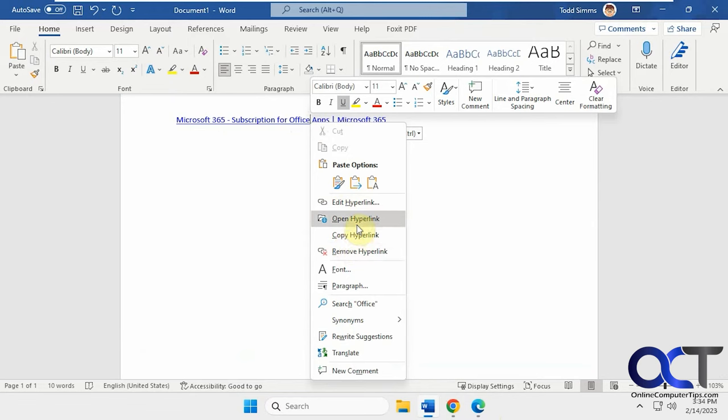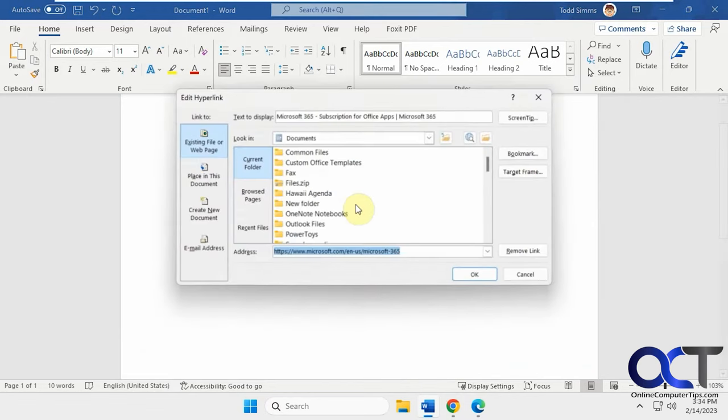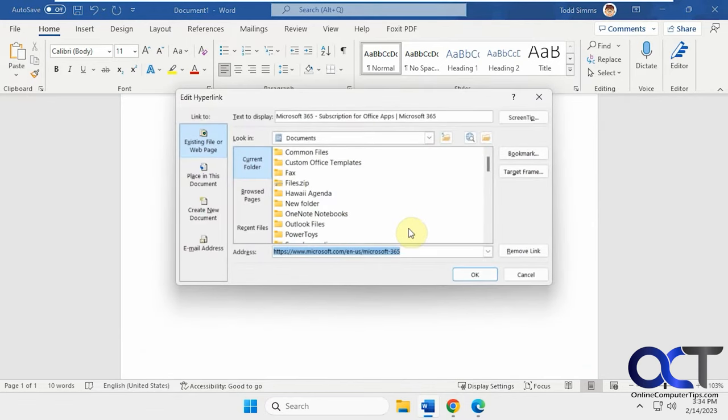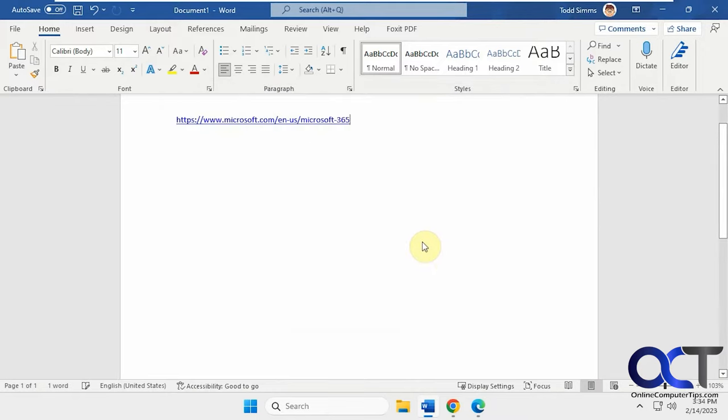And of course, you could right-click on it, edit it, and then change this to match by copy and pasting that in there like that. But of course, that's a pain. That's an extra step.